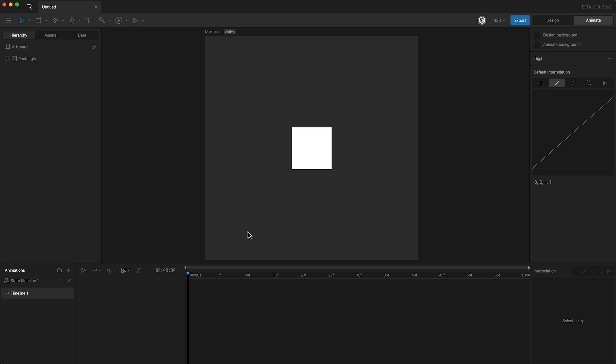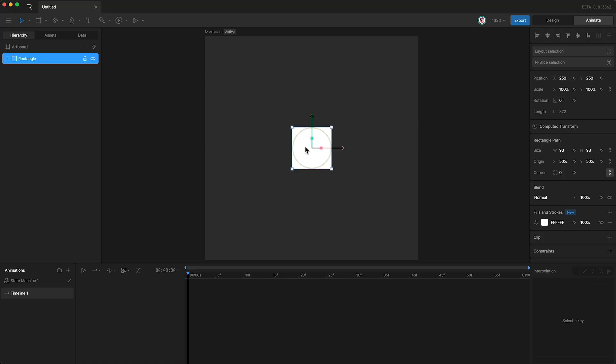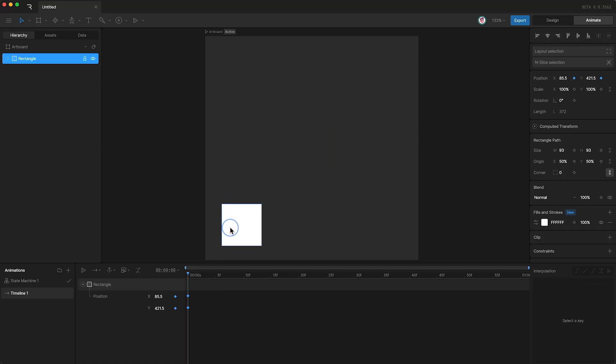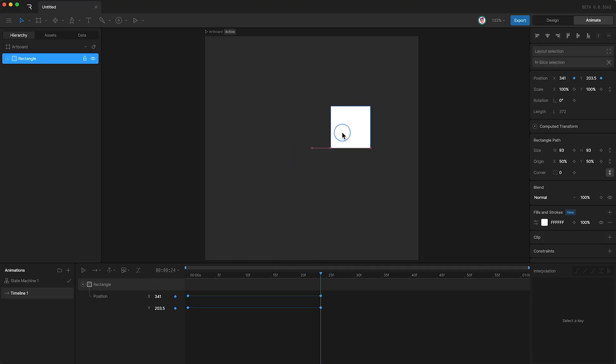So the first thing I need to do is highlight my object and set some X and Y position keyframes at the beginning of our timeline and then move a little bit forward and set some more.